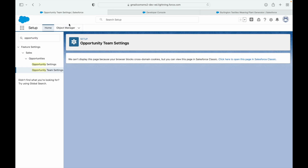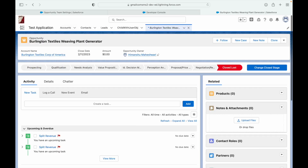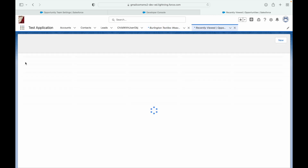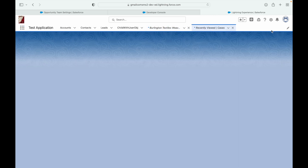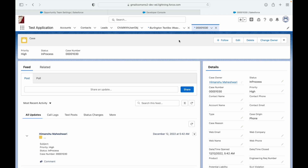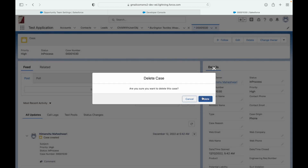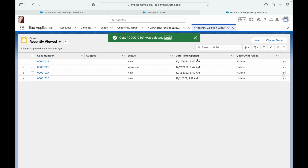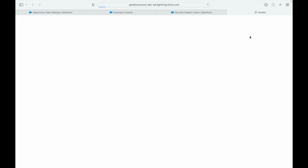I'll go to the Cases object and try to delete a record. Who am I logged in as? I'm logged in as a System Administrator. If I click the delete button, it should NOT throw me the error - it should let me delete it. See, it got deleted. Now let's log in as some other user.